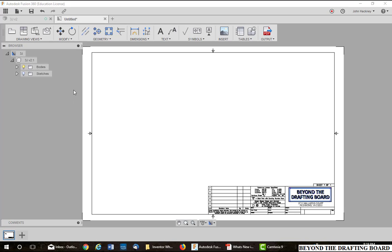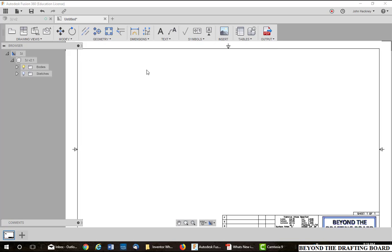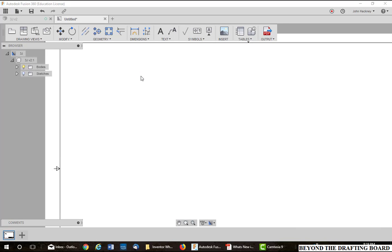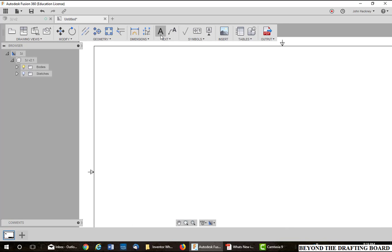I want to use this video to show a little bit about the text box function inside Autodesk Fusion 360 in the drawing mode.